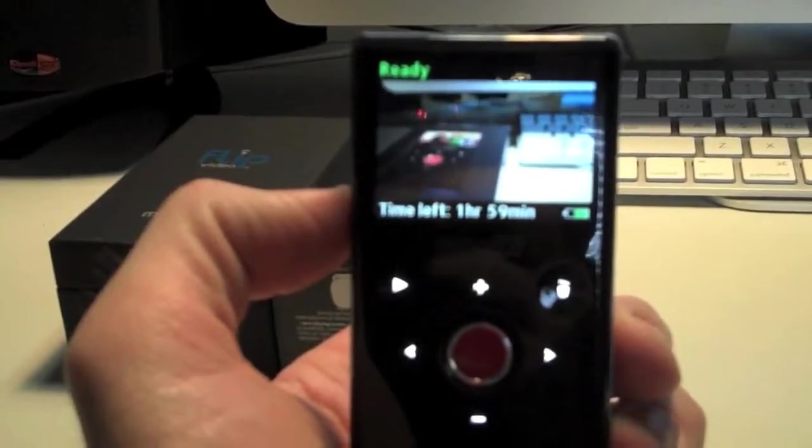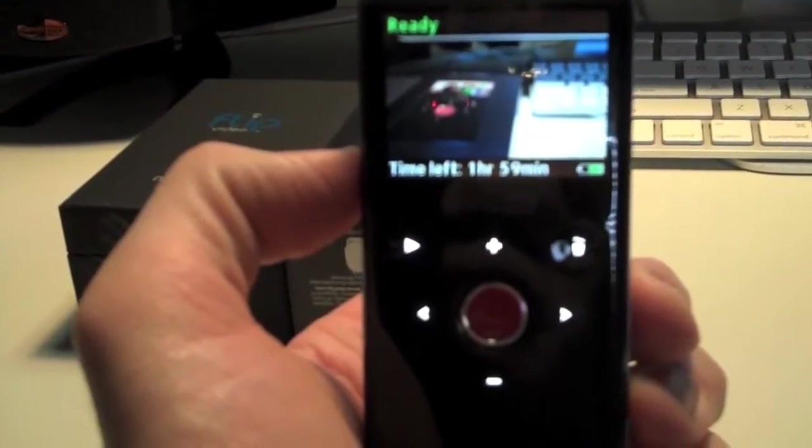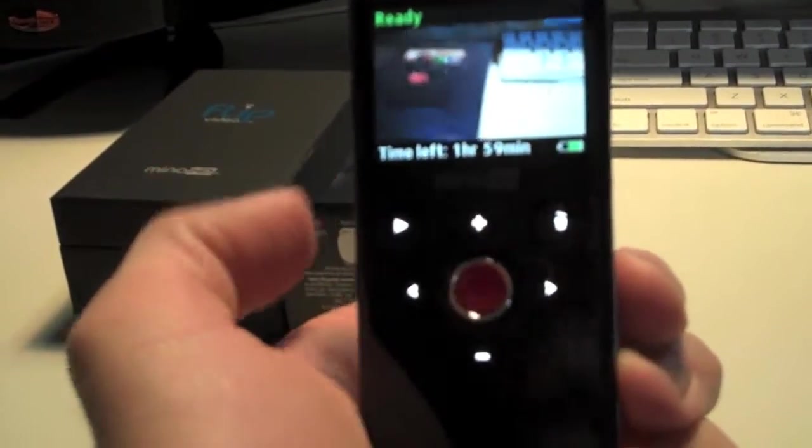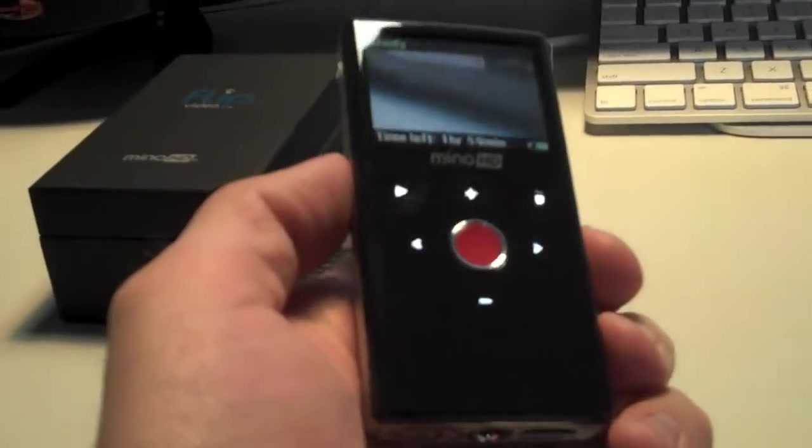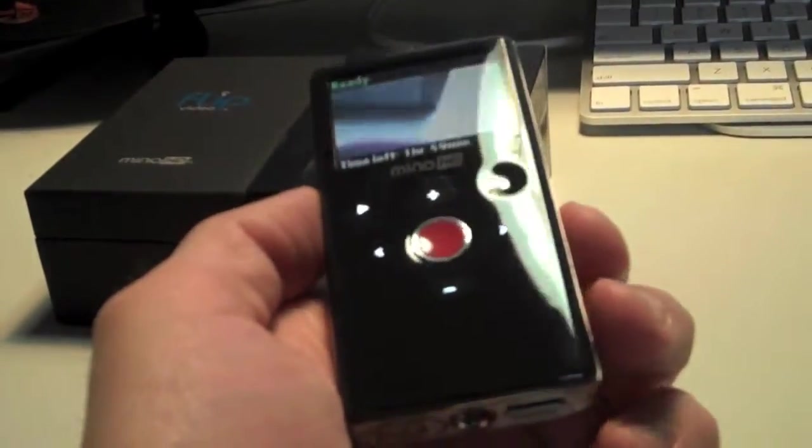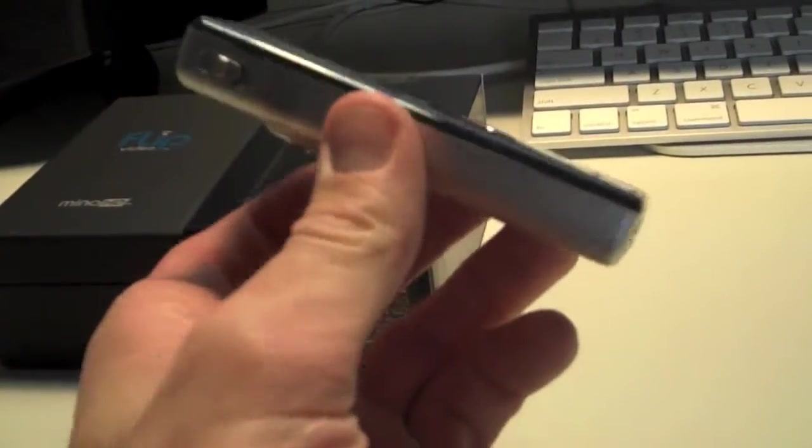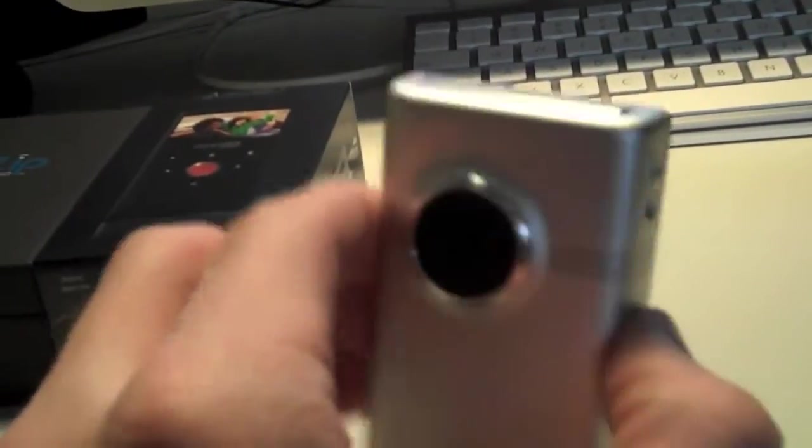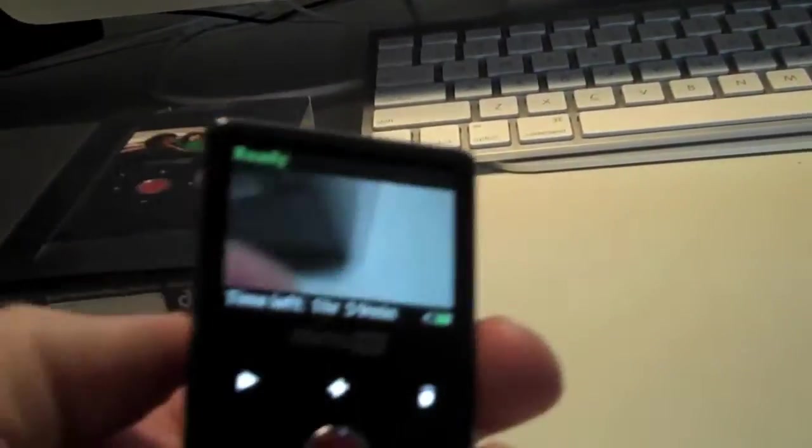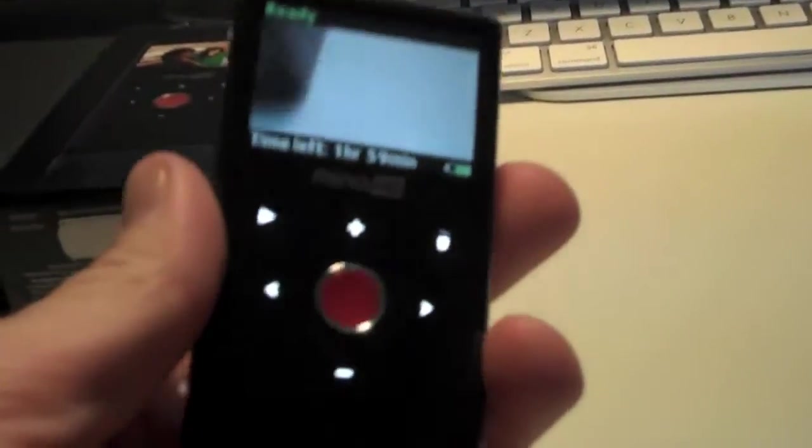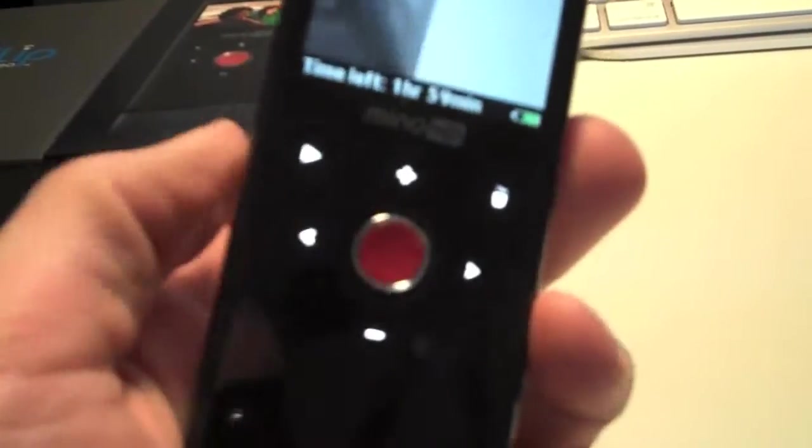This is going to be just a quick demo of the new Minnow HD from Flip, and give you a little overview of its basic operation. And again, this is the USB release. It's very elegant, very simple, very backlit, touch-sensitive controls.